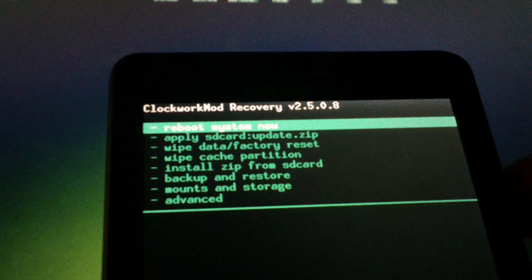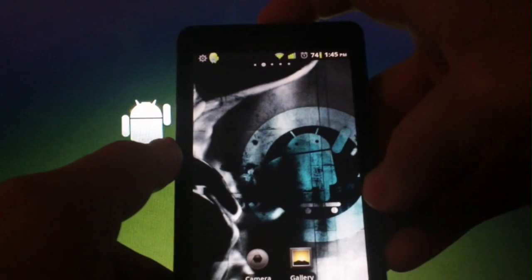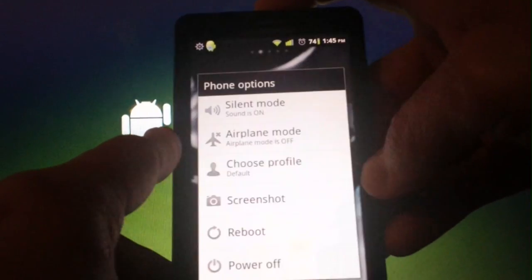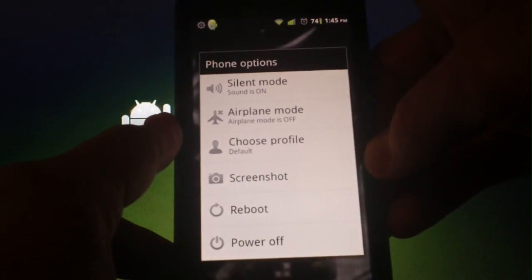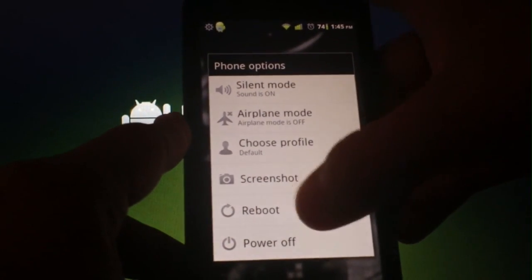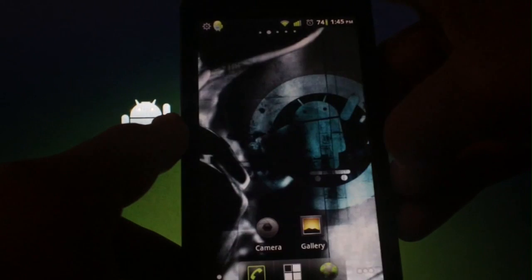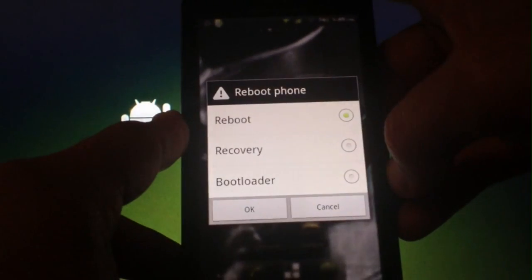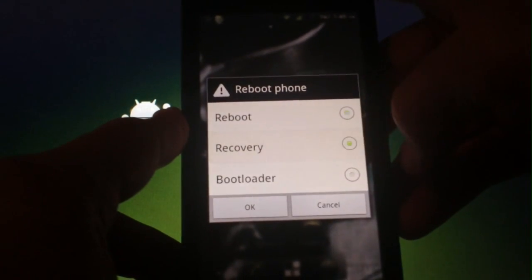You'll need to get into recovery now, and depending on what you're currently running, the process will differ. If you're currently running a second-init ROM, such as CM7, you'll hold down the power button, tap on reboot, and then recovery.